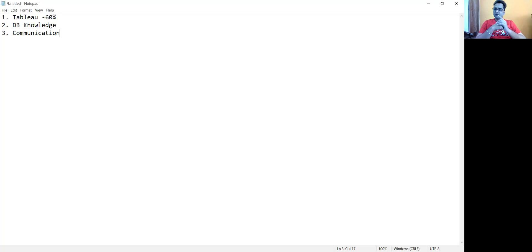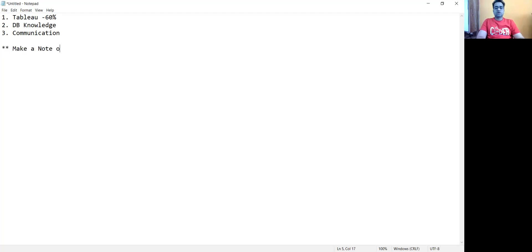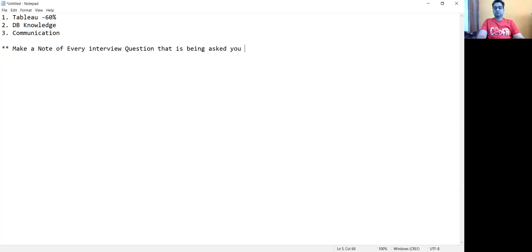One very important tip for your interview is saving the interview questions that are asked to you in every interview. Make a note of every interview question. Suppose you are facing interview one today — you were able to answer Tableau questions but not SQL. Note it down. When you go to interview two, learn those questions that were asked in interview one.